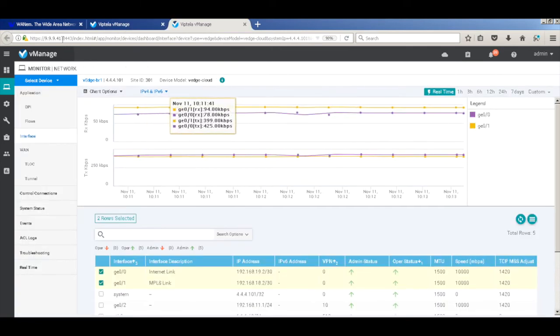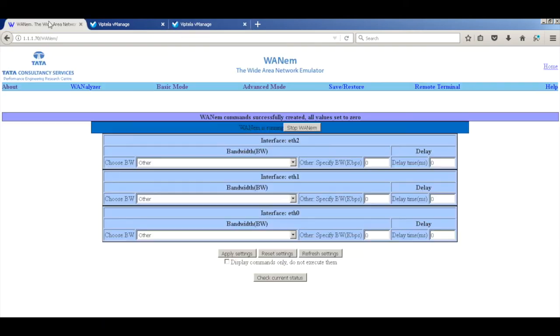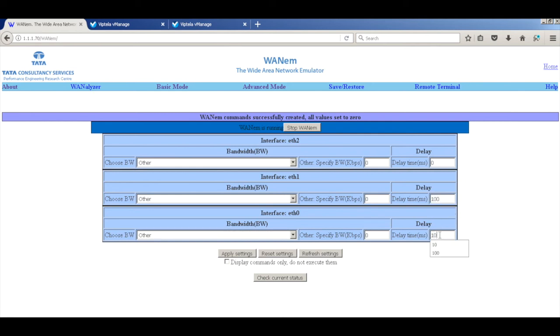So I have a WAN emulator, which will add the delay. So I'm just going to add about 100 millisecond delay on both the links. So that's applied.